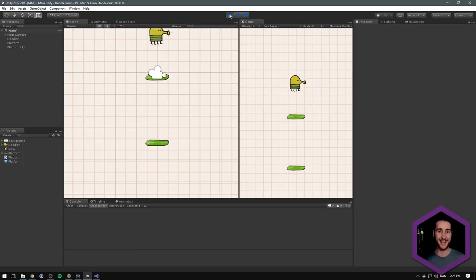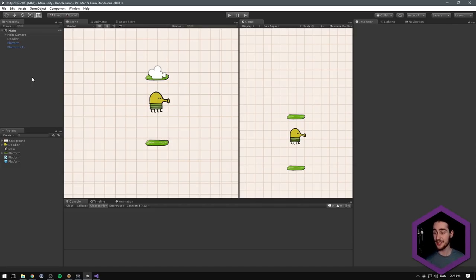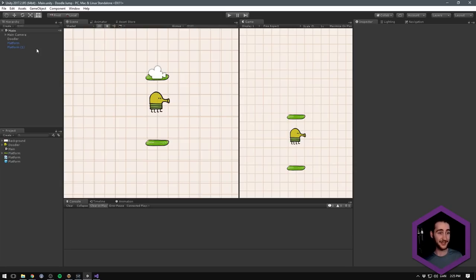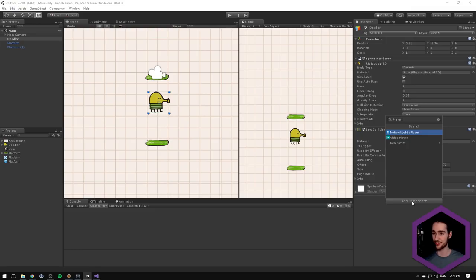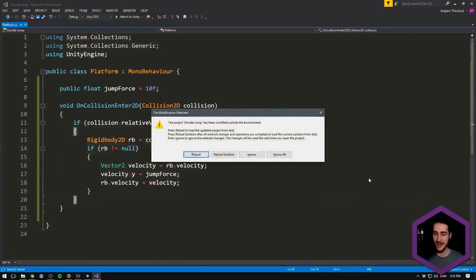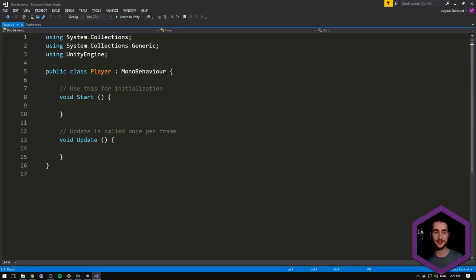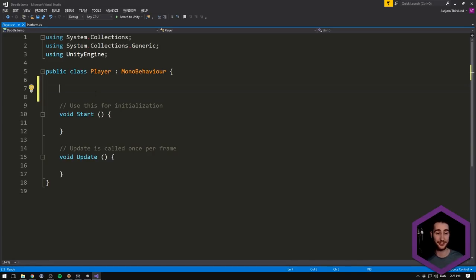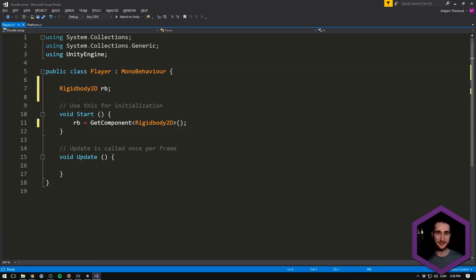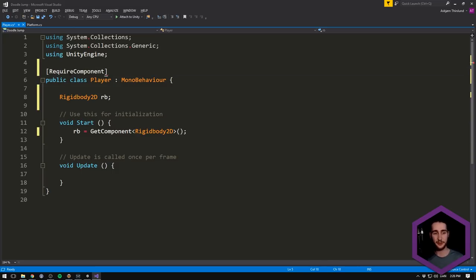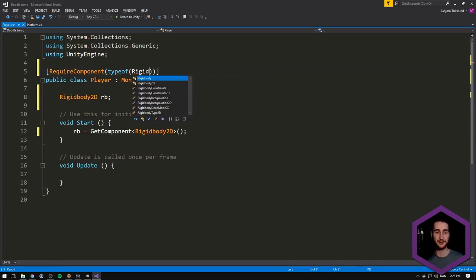That went surprisingly well. The next thing we should implement is actual player movement. Let's select our doodler, add a component, and call it 'Player'. Let's open this up in Visual Studio. This is going to be a very simple movement script. The first thing we want is a reference to our Rigidbody2D — we'll create a Rigidbody2D variable called rb, and inside the Start method we'll set rb equal to GetComponent of type Rigidbody2D.